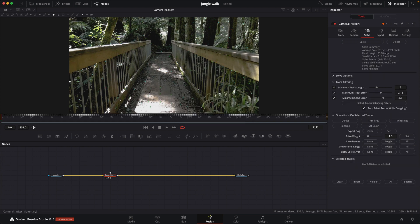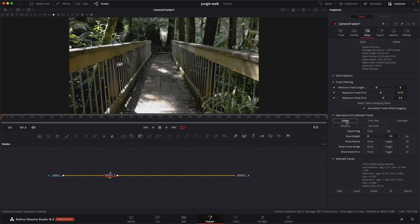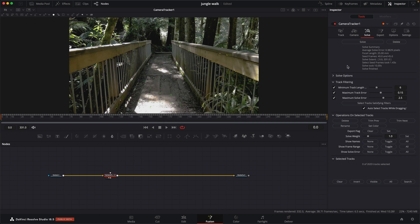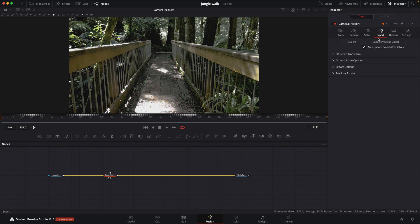We have an error over 1, so I want to definitely refine this. I'm going to hit select tracks and then delete. That'll get rid of the bad tracks and then solve to refine again. That's a decent error. So now let's get over to export.